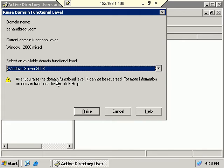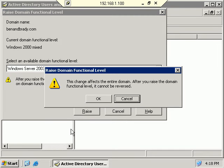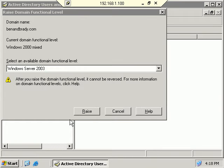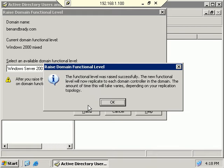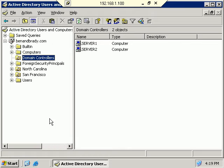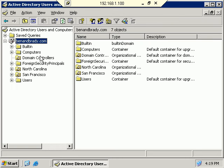We select Windows Server 2003 and click Raise. It confirms: this change affects the entire domain and cannot be reversed. It was successful — it will take some time to replicate to each domain controller in the domain. You won't see a huge visible difference right away, but features that weren't available before will now be enabled — including the ability to rename domain controllers.